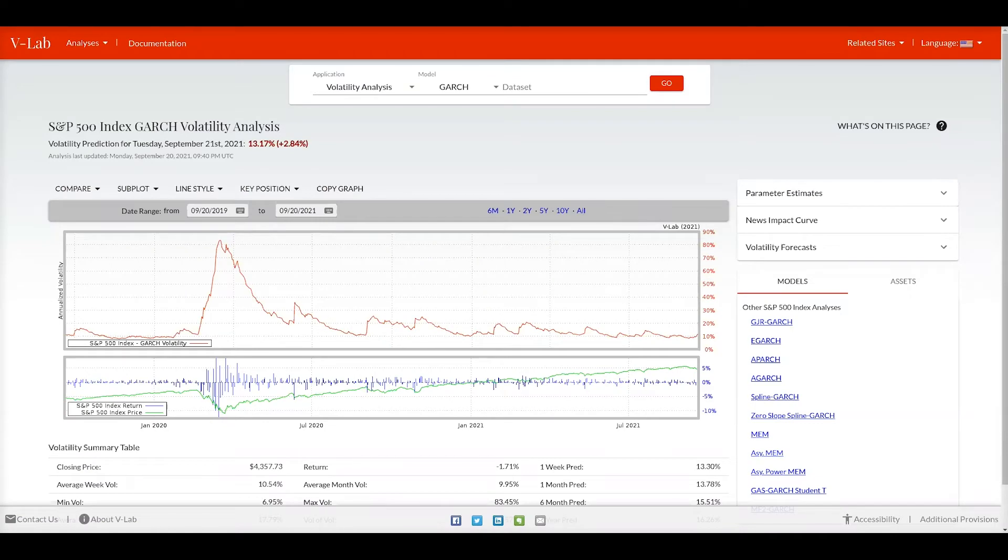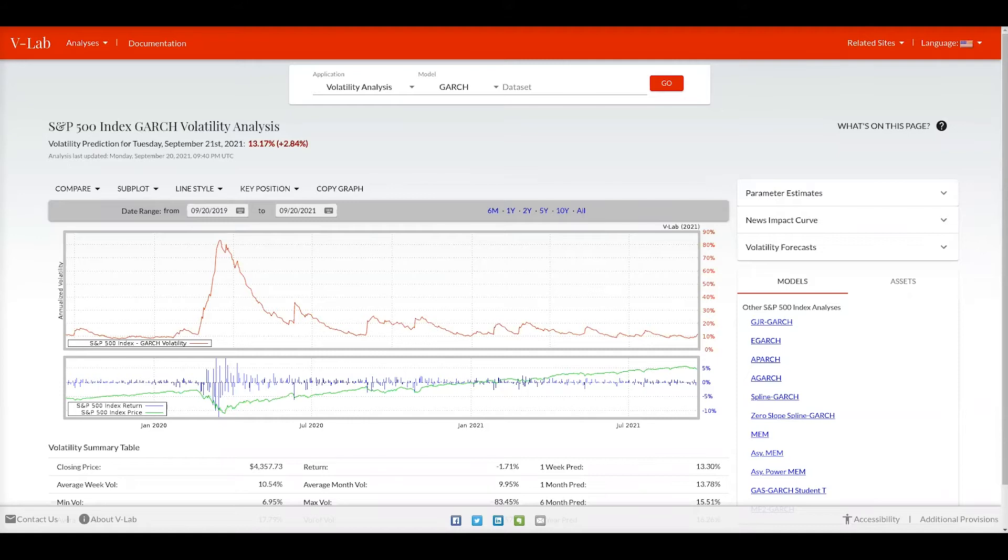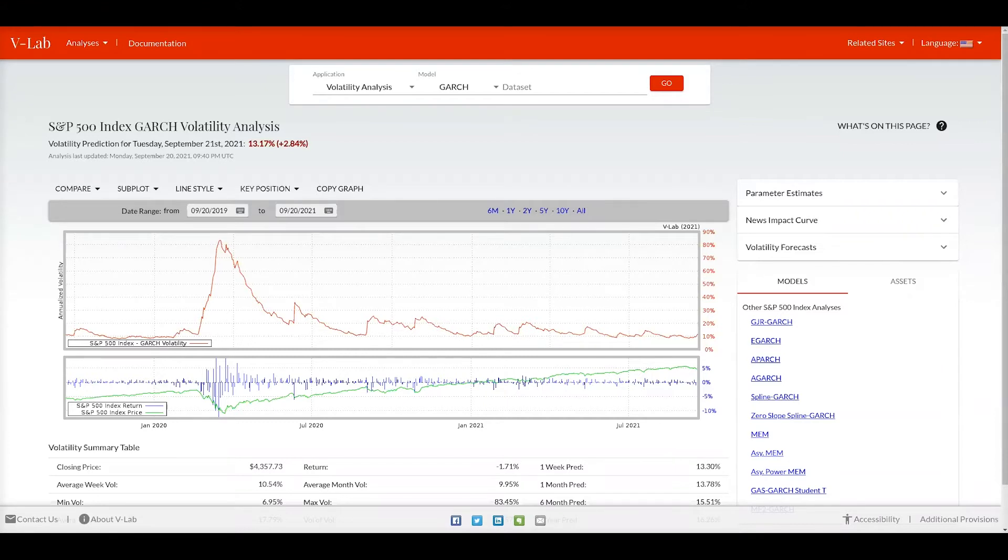This is an example of an analysis page in VLAB. In this case we're looking at the S&P 500 index GARCH volatility analysis. You can see here the prediction for Tuesday, September 21st, 2021 is for a 13.17% volatility, which represents an increase of 2.84% from the previous day. You can also see on this header that the analysis was last updated on Monday, September 20th at 9:40pm Universal Time.